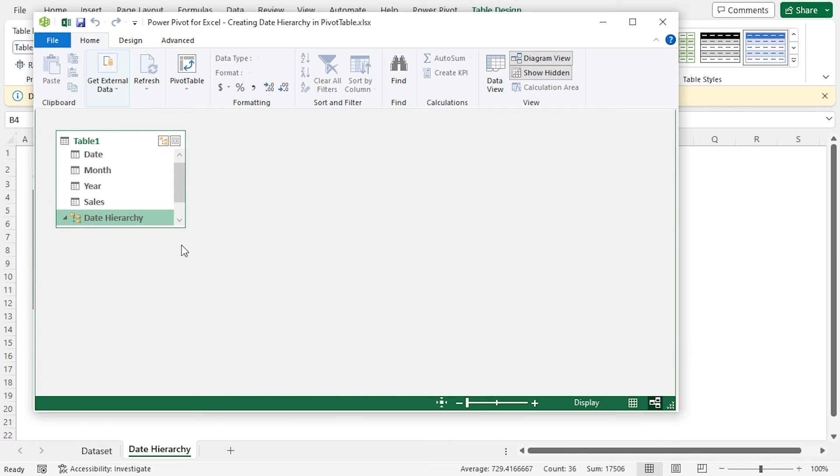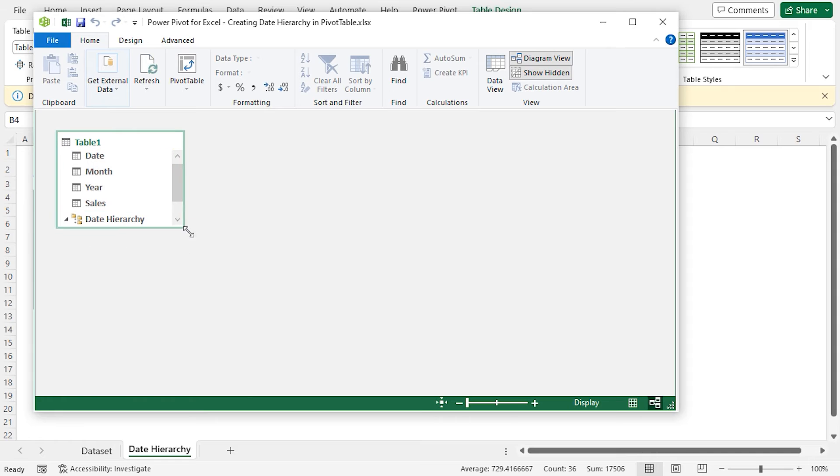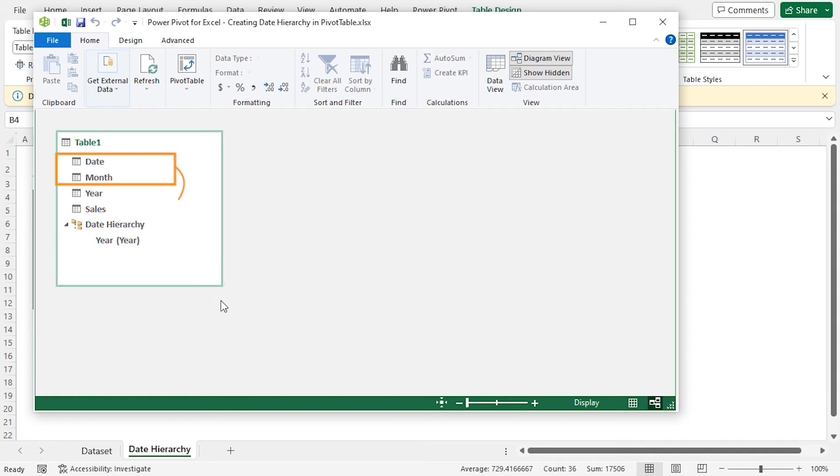Now, I need to create the child hierarchy level. The Month and Date column will be the child levels in this case. Drag them one by one within the Parent Hierarchy level.